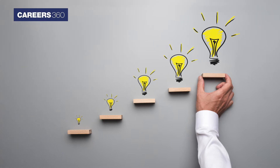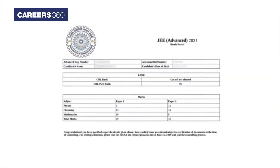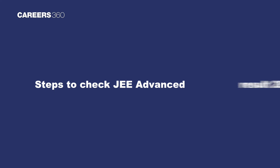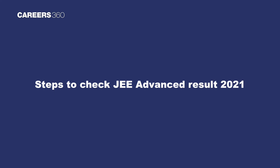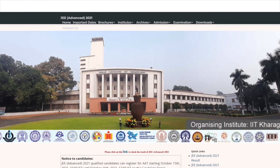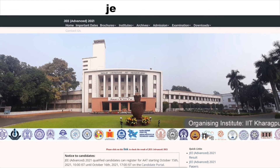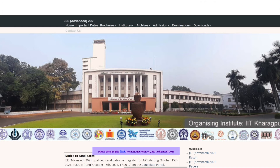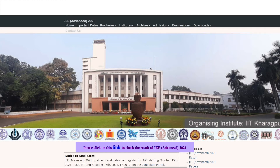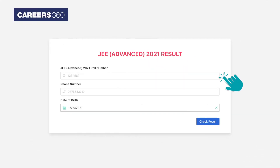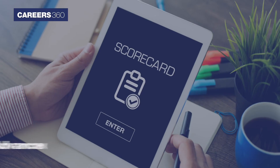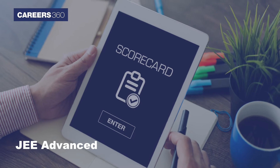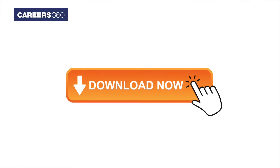Applicants must follow the steps to check the result as flashing on the screen. Steps to check JEE Advanced Result 2021: Visit the JEE Advanced official website jeeadv.ac.in or result.jeeadv.ac.in. Click on the direct link to check the result from the home page. Now enter the login credentials in the required fields. Check all details mentioned in the JEE Advanced Scorecard. Download the scorecard for future reference.